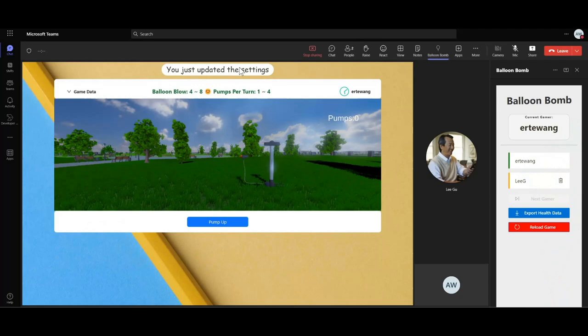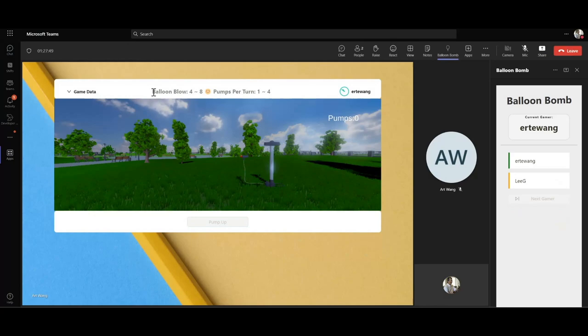As you can see, customized live notifications pop out, which denotes the game is now at the state of started, where the details of the blow range and the turn range are displayed on the top of the meeting stage.